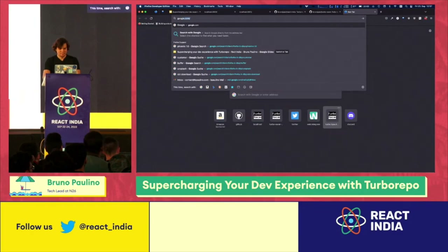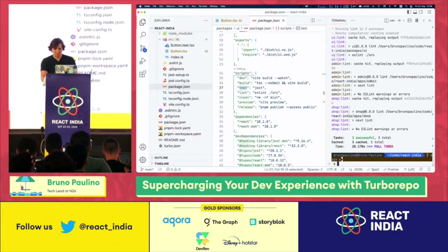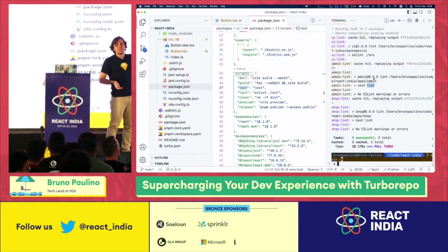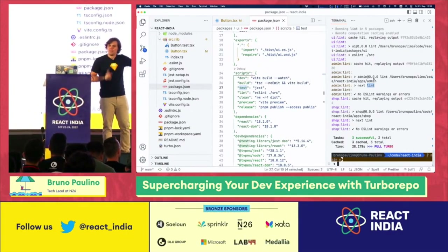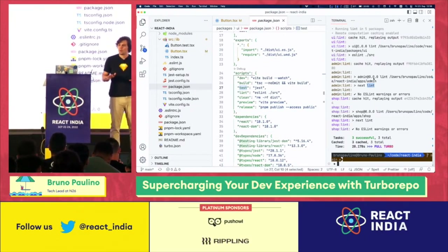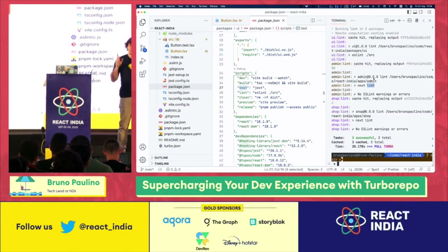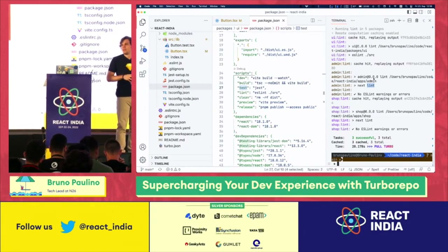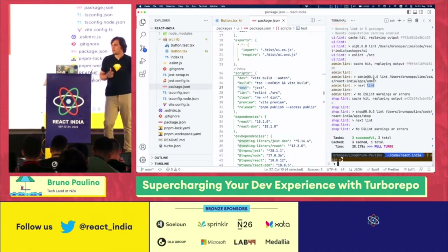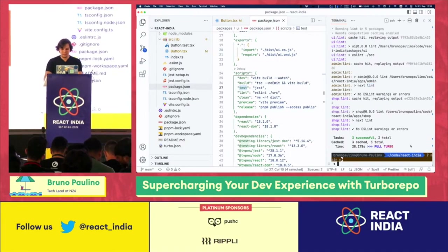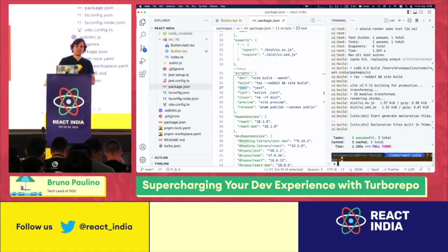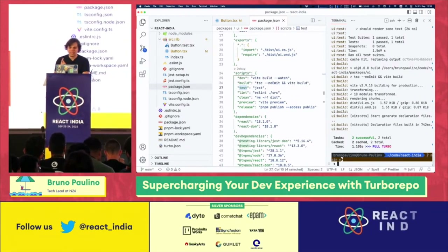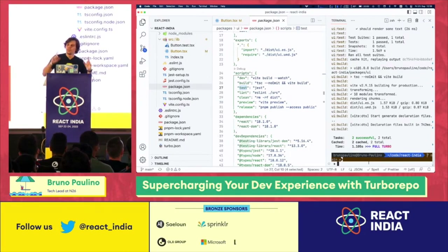It took a while because the internet was slow, but you see full Turbo again. It fetched the cache from my remote server. If you're using Vercel, you get this for free — it's super easy. If you're not using Vercel, I've written my own distributed remote caching backend that's open source — I'll share the link at the end. This is running on DigitalOcean just to demo this. I ran pnpm test again — that was fast, took one second. Full Turbo: it fetched all the cache from the remote server.